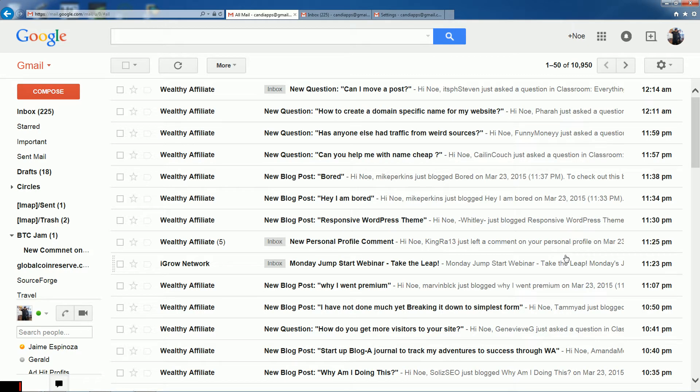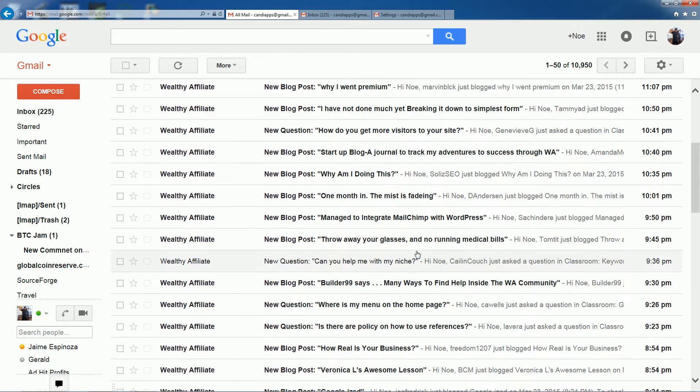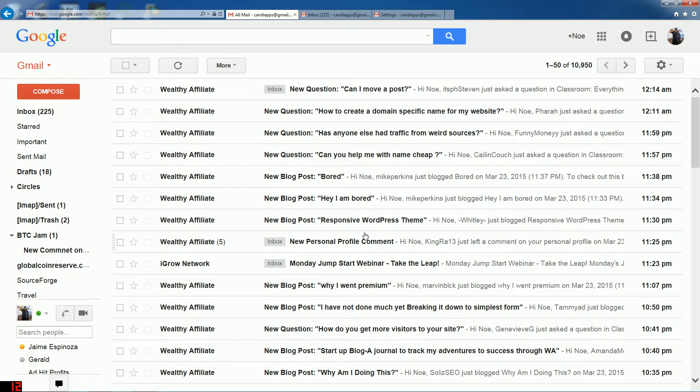Hello YouTube, this video is called 'Sort Gmail by Sender.' This could be used by anybody, but I'm using Wealthy Affiliate as an example account to kind of help out in that area. I think it's a really good example because you could literally be connected with a couple hundred people, so you're going to be getting a lot of information based on their activity.